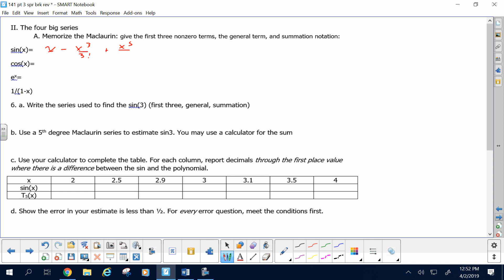Do you have this in your brain yet? Good. For sine of x, it kind of depends on if you're starting at zero or not. I'm going to start at zero. If I start at zero and I want odd powers, my choices are 2n plus 1 or 2n minus 1. If I start at zero, what should I use? 2n plus 1.